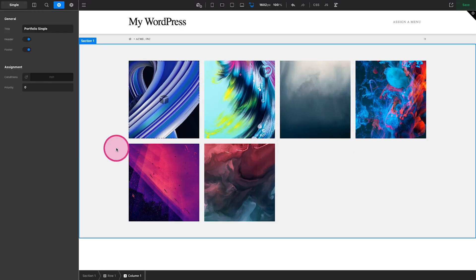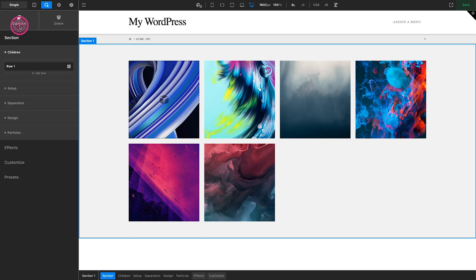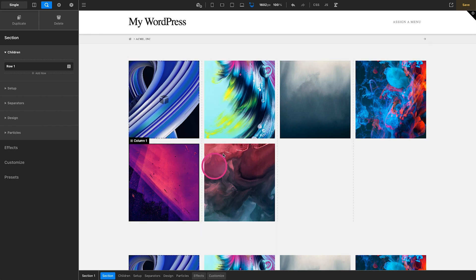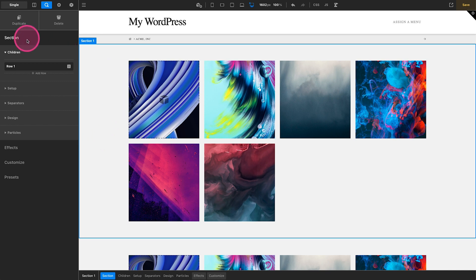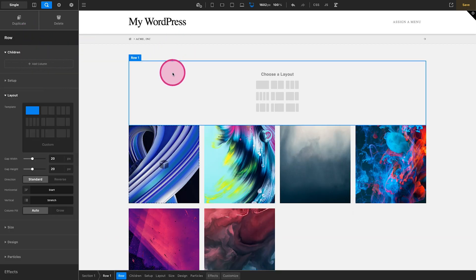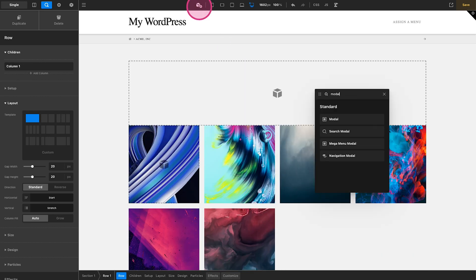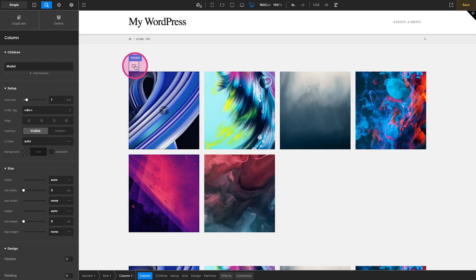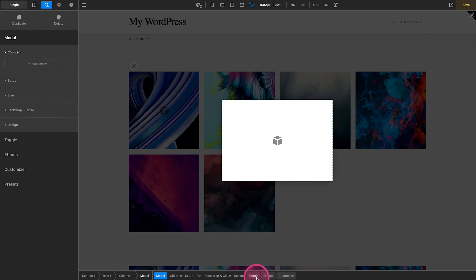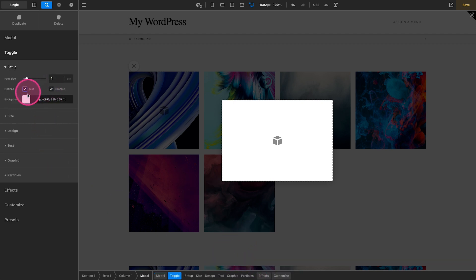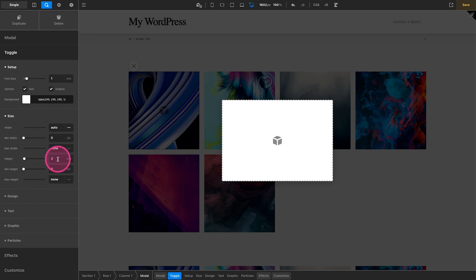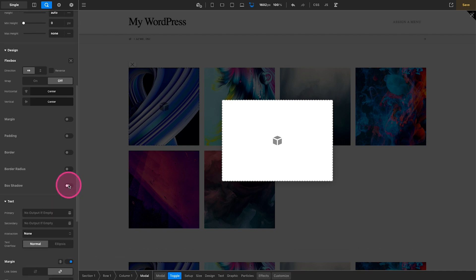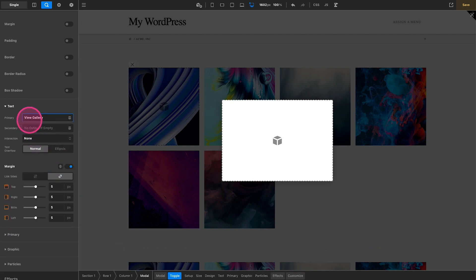Let's jump back over to our single post type and I'm going to duplicate this section so we can keep the old one below and work on this new one. We have our looper provider set up, but what we're actually going to do is create a row right above this, outside of our looper provider, and add a standard modal element. Out of the box it's a pretty basic element. I'll click on toggle, turn on text — something like 'view gallery' as a call to action. Let's turn off radius and shadow, get rid of the background so it's just text.